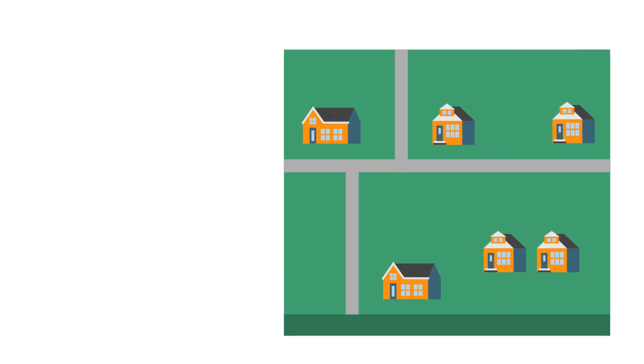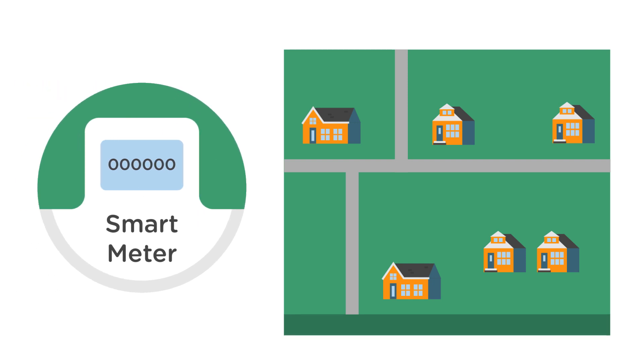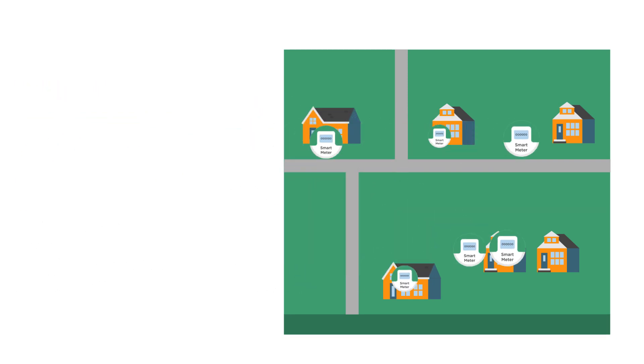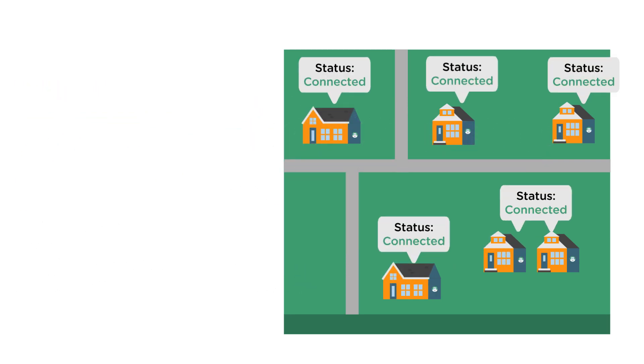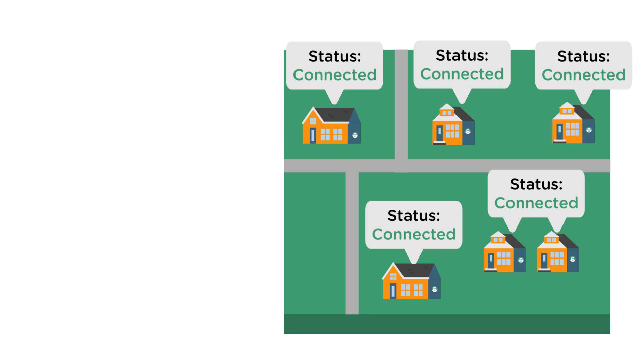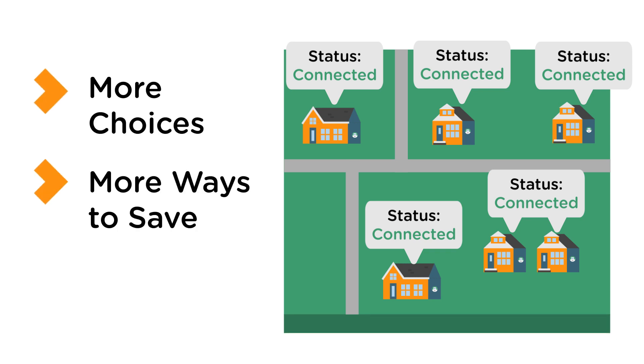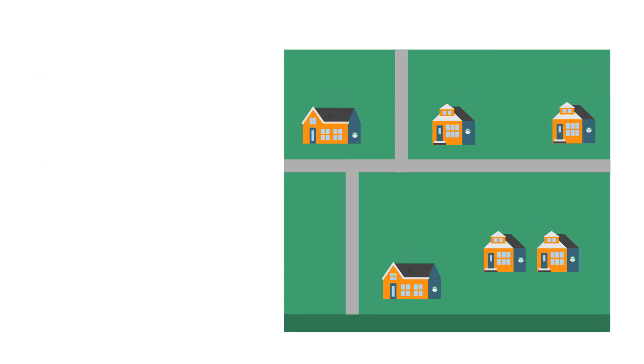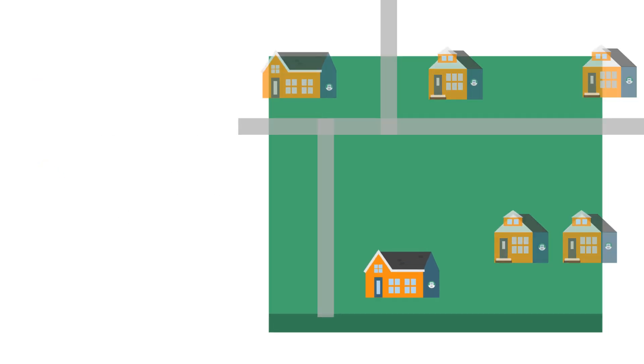Today, the grid has undergone a technology evolution, including adding digital communications that give you more choices and ways to save on your electric bill. This is called the smart grid.